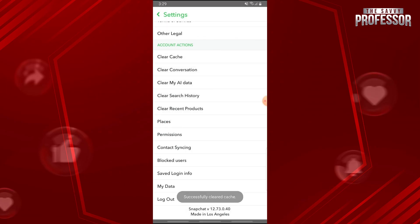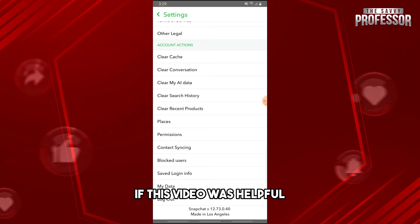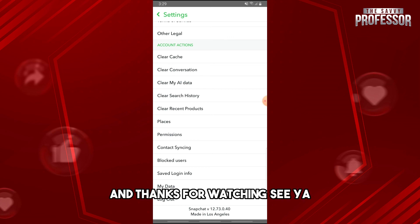And there you go! If this video was helpful, please like and subscribe. Thanks for watching!